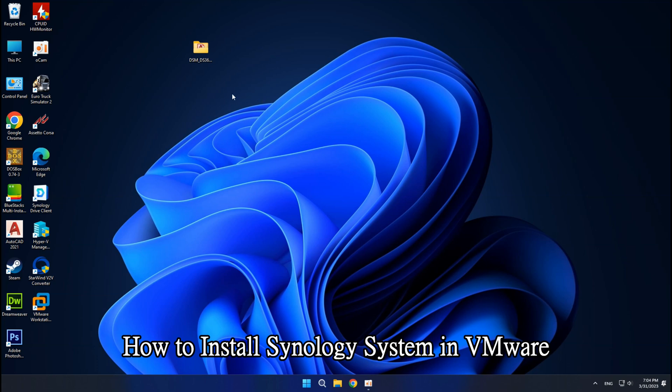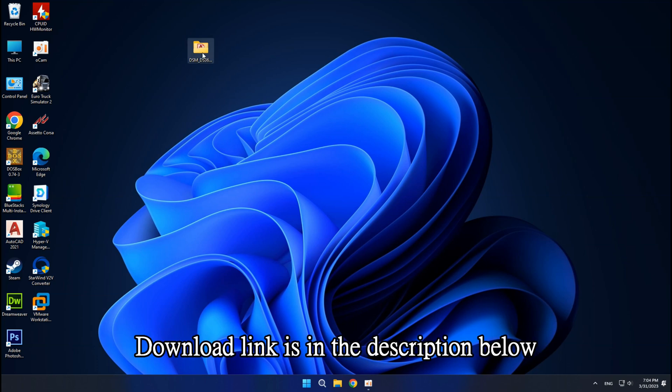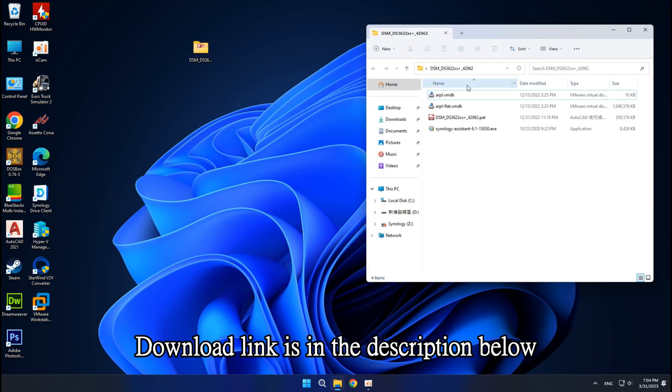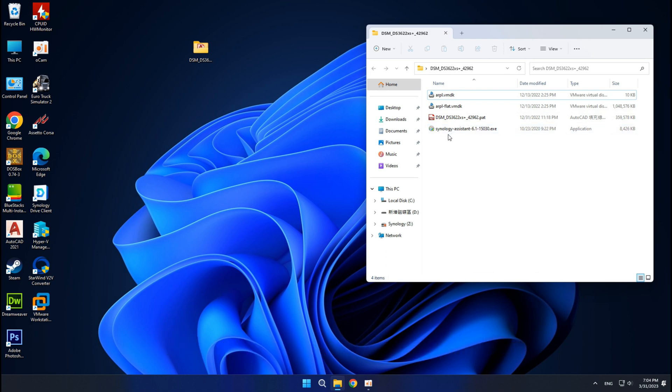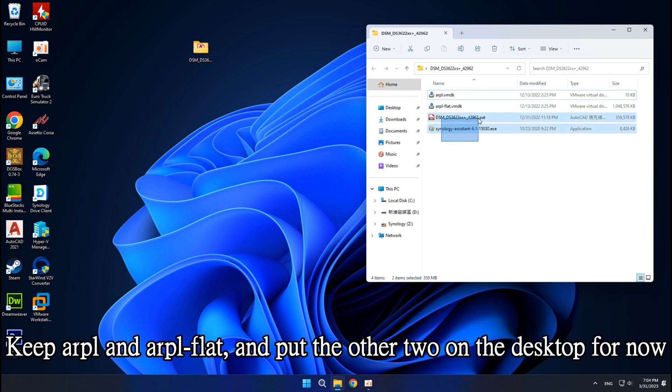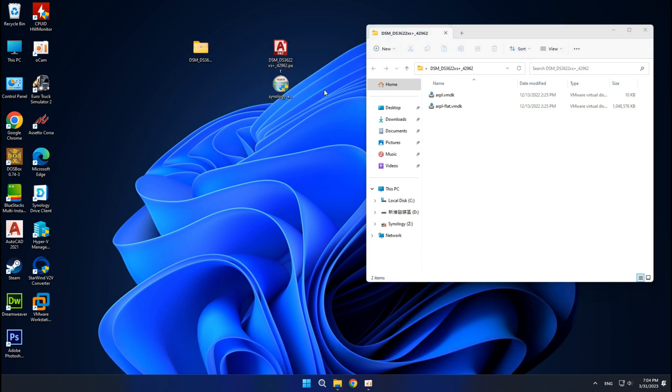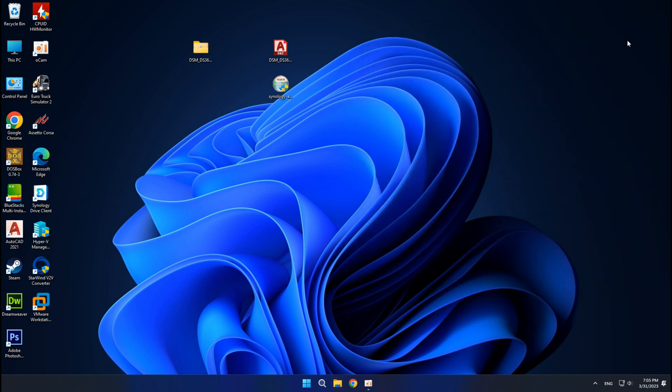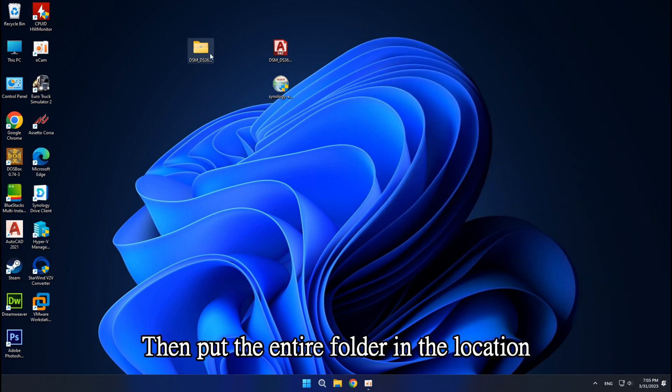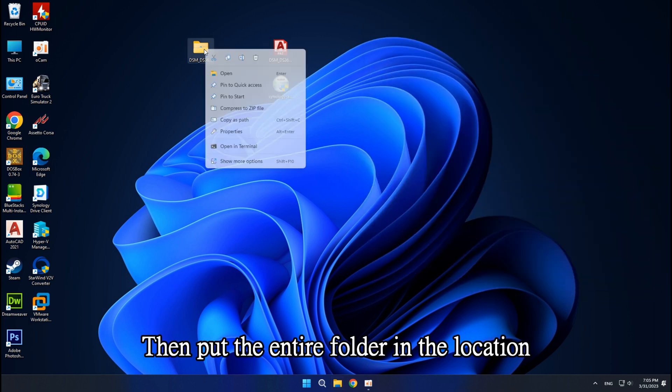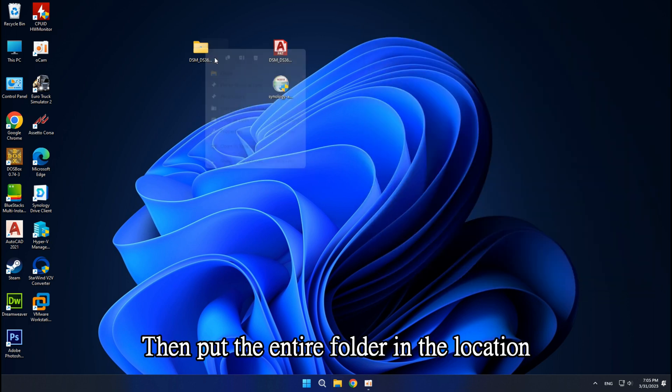How to install Synology System in VMware. Download link is in the description below. Keep ARPL and ARPL flat, and put the other two on the desktop for now. Then put the entire folder in the location where you want to place the virtual machine.